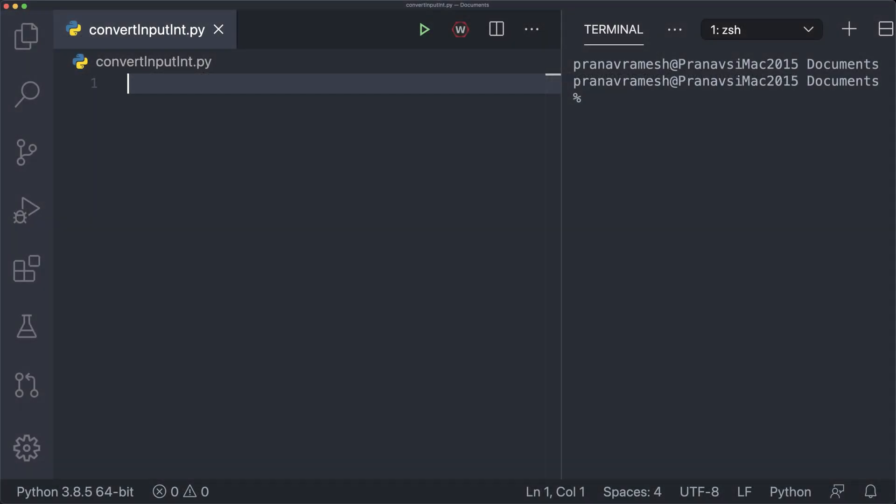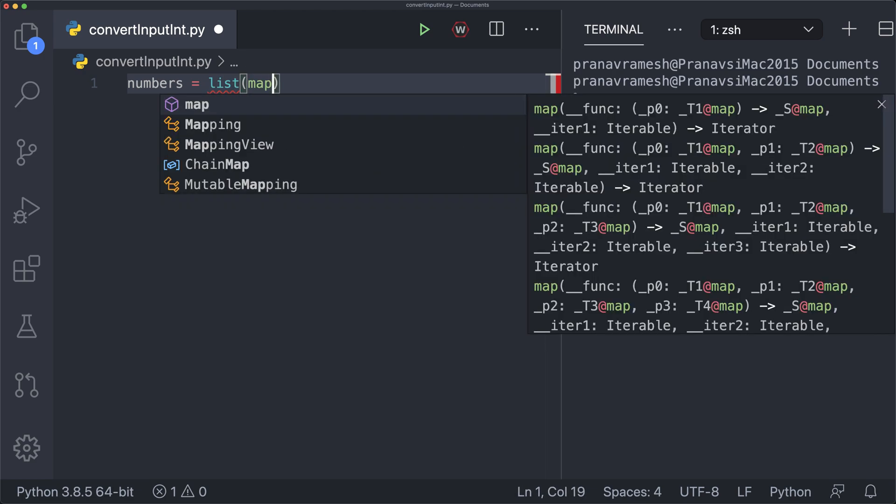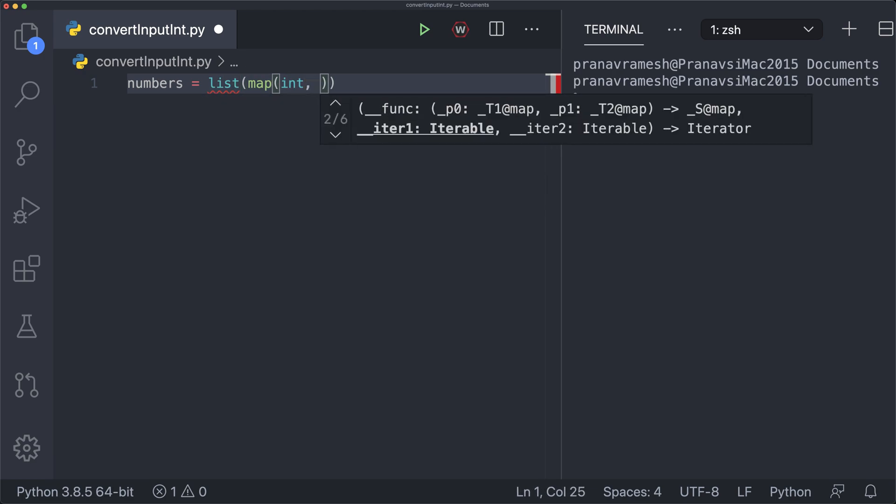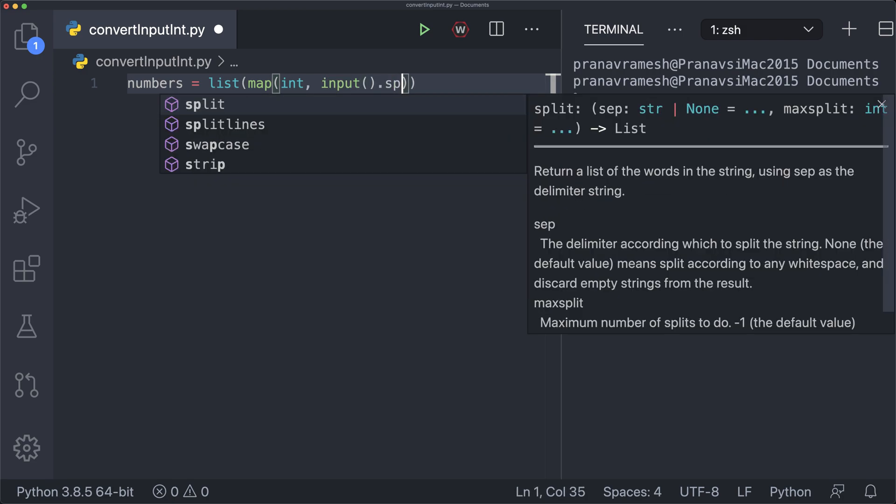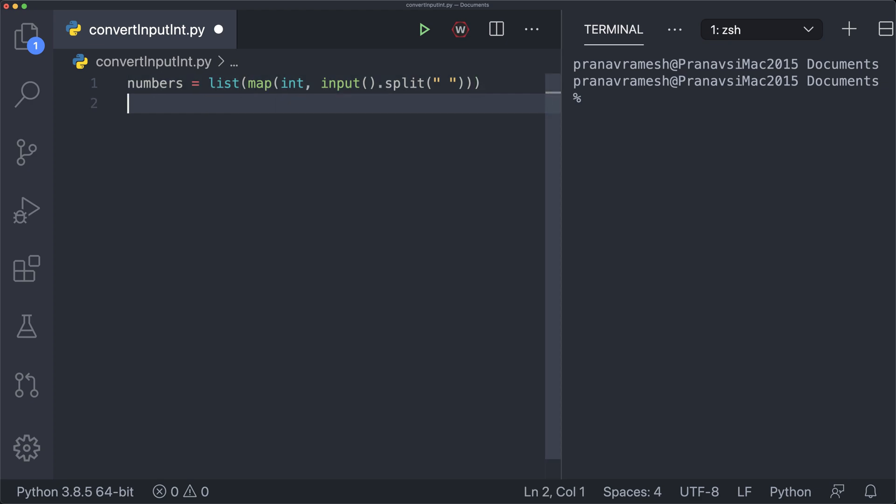So here we have a blank code window. So let's just go ahead and test our code that we wrote up earlier and see if it actually works. So in order to get input, we're going to probably want some variable to store this. So let's call this numbers. This is just going to be a list of integers. So we set numbers equal to, and so we do list map int, so that's the function. And then the iterable is input dot split at a space. And that should be all we have to write there. And so numbers should now be a list of integers.